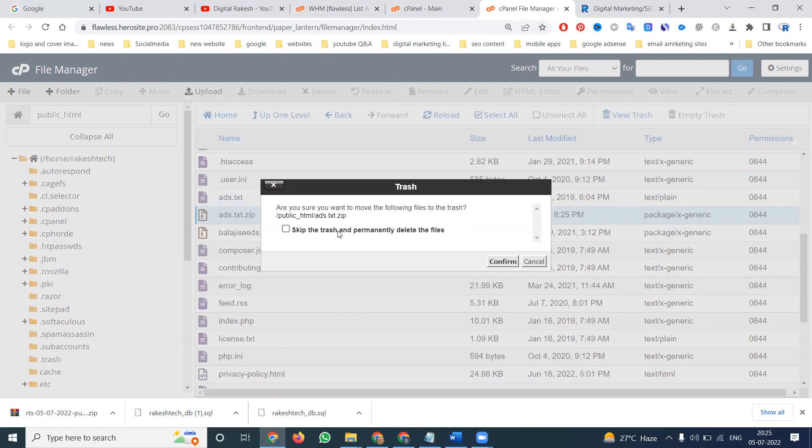Once you remove a file, there will be two options: permanent remove or temporary remove. This temporary remove means they go to the recycle bin option. If it is not required, click confirm to remove.